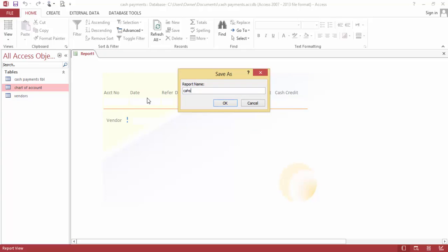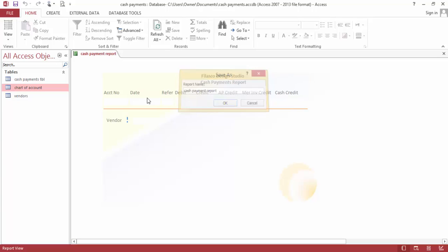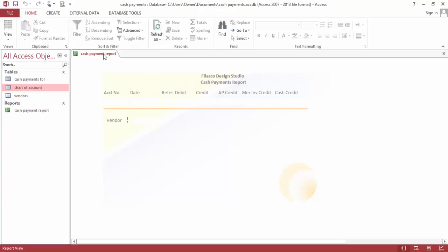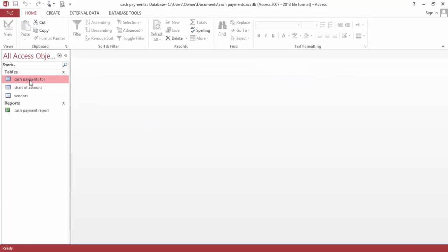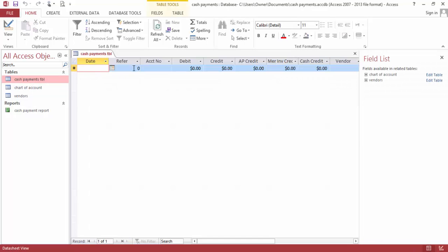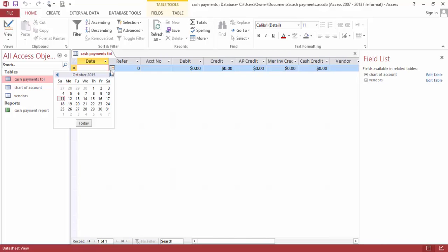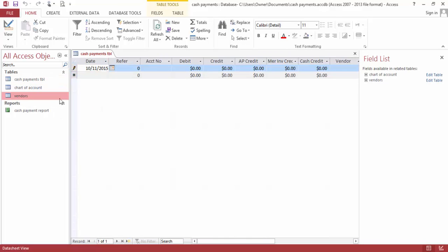Save... Payment Report... And close. Now let's input something. Today is the date.